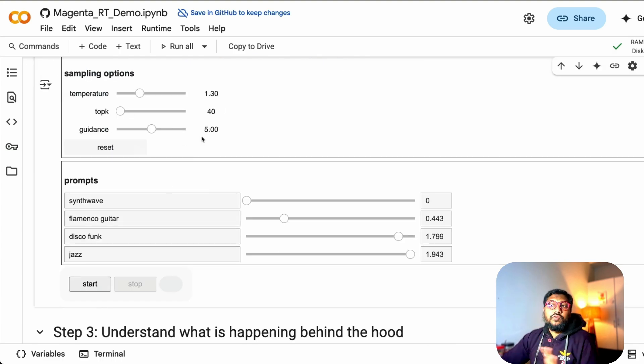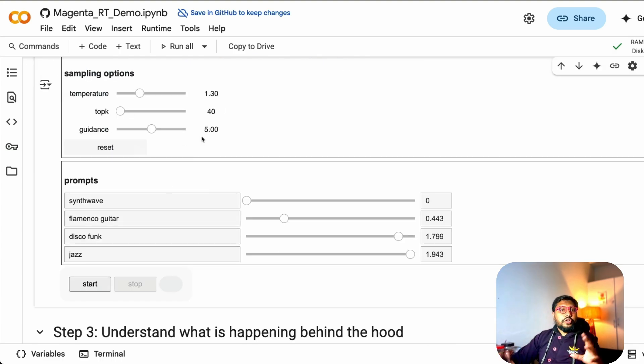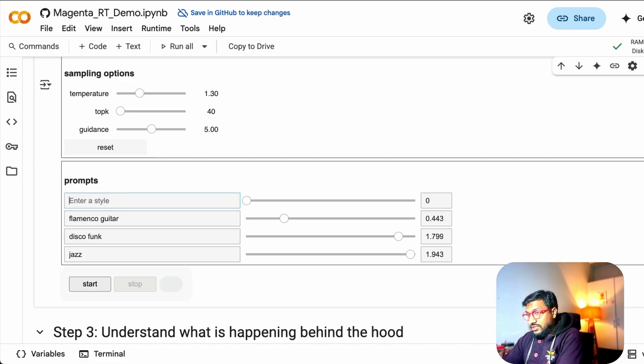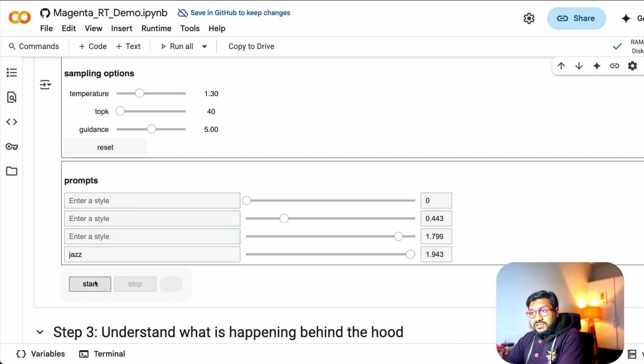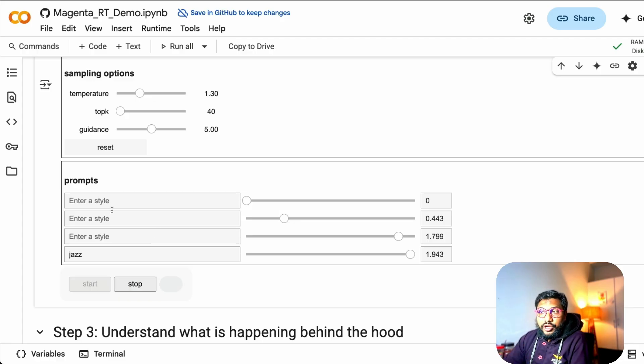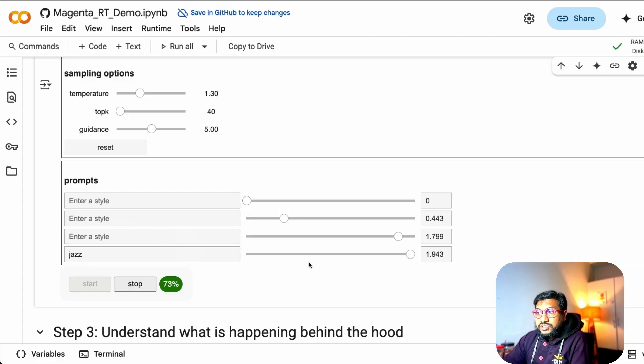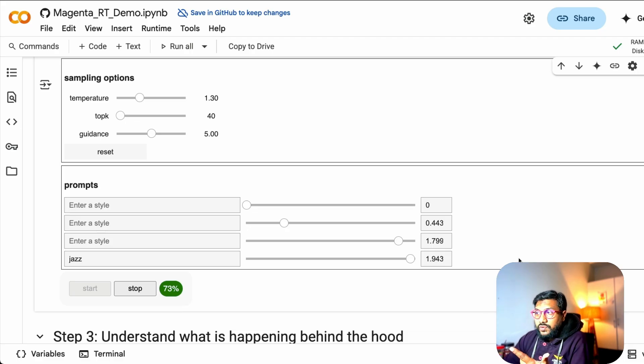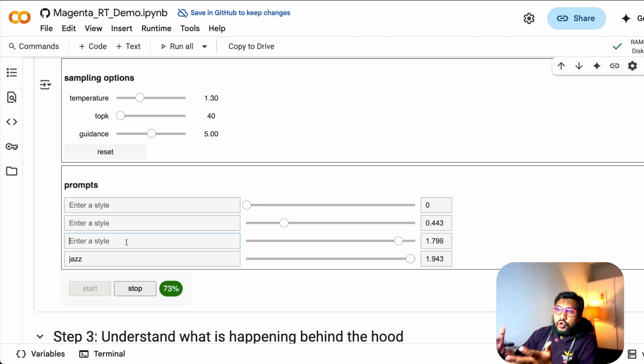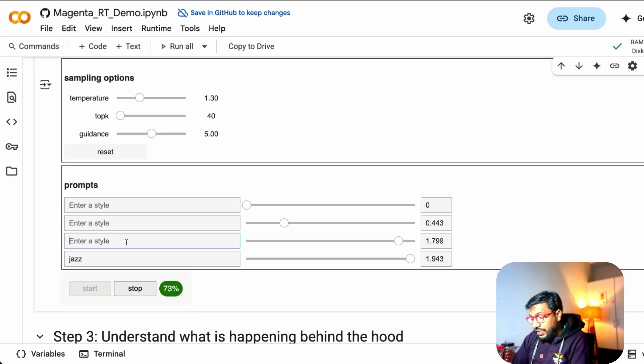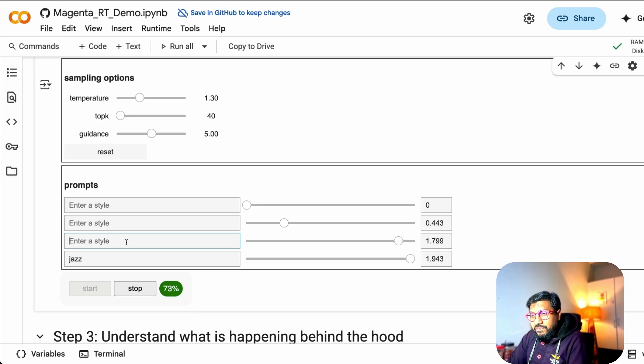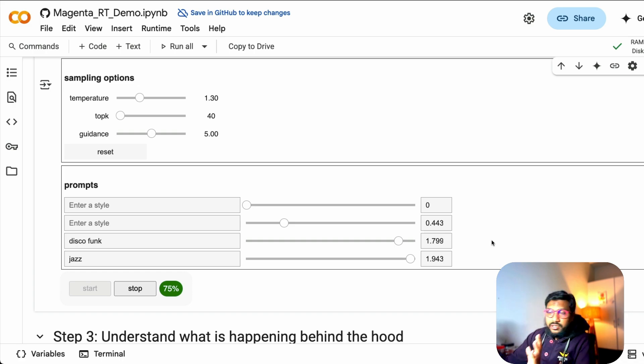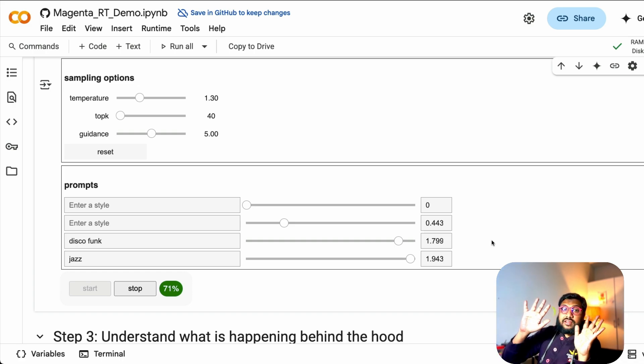And then you have got this. Now with this, you can play with a lot of different things. So for example, I can just remove this, I can remove this, I can remove this, I can just keep jazz. At this point, I don't have any other style here. I've got the jazz and I've got jazz at the top. This is jazz.